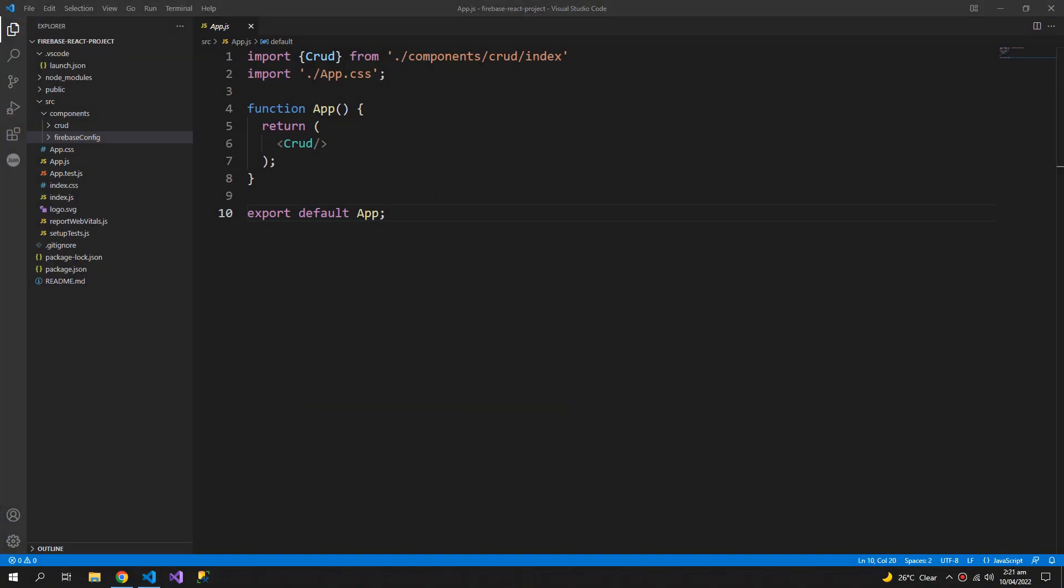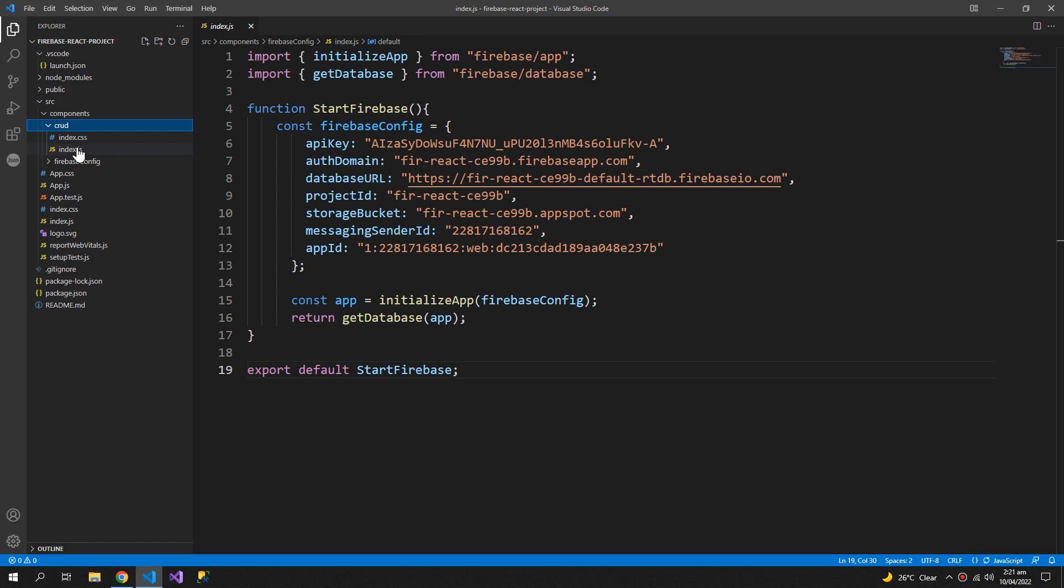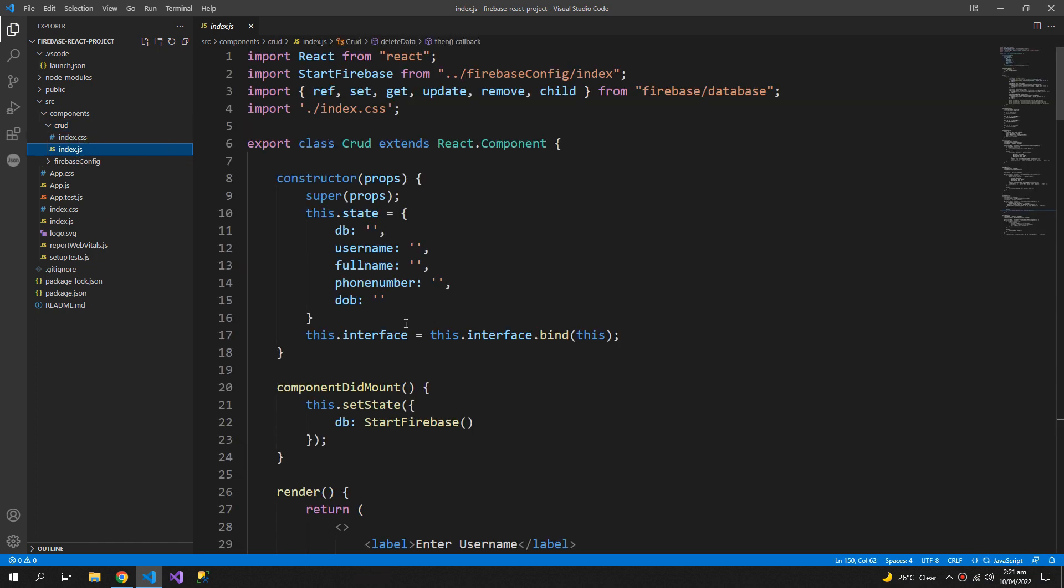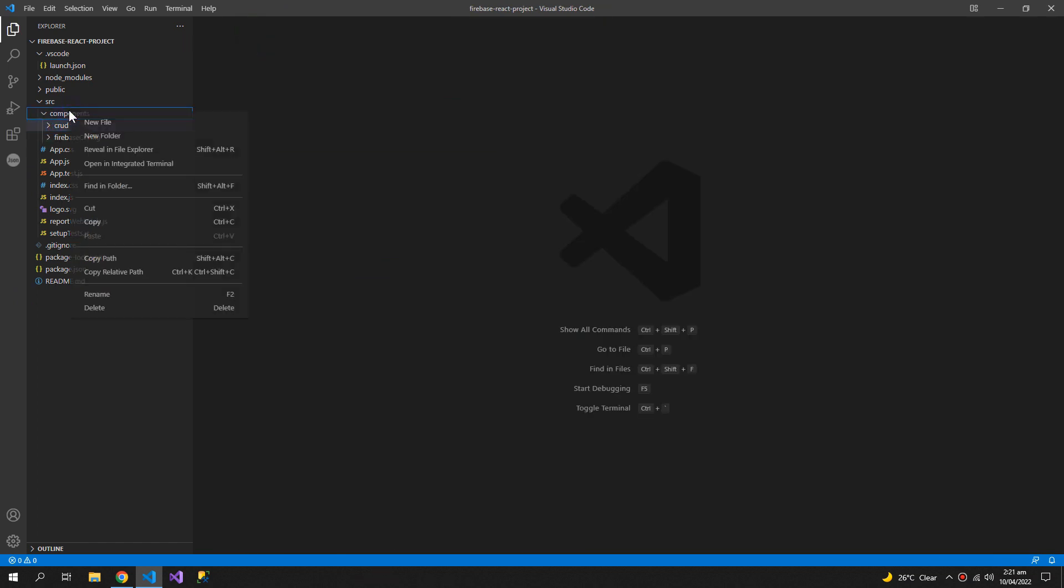In the previous video we set up the Firebase config in a separate component and a separate component for doing the CRUD operations of the Firebase database. Now we're gonna create a new component real-time data and a new file index.js.